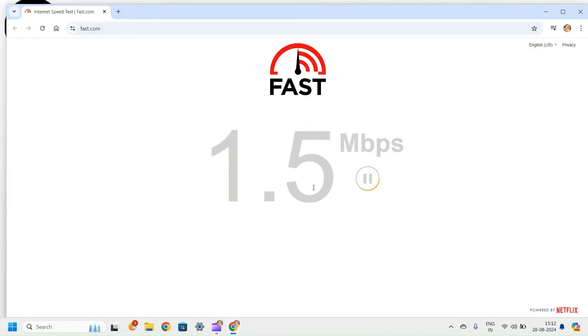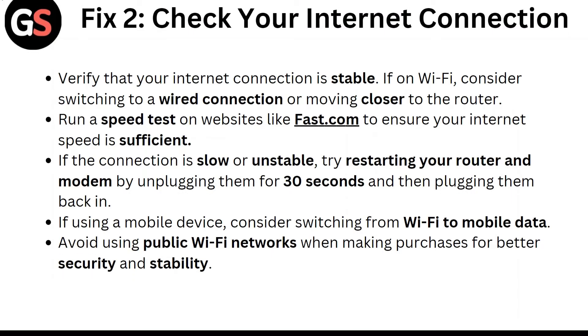If the connection is slow or unstable, try restarting your router and modem by unplugging them for 30 seconds and then plugging them back in. If using a mobile device, consider switching from Wi-Fi to mobile data. Avoid using public Wi-Fi networks when making purchases for better security and stability.